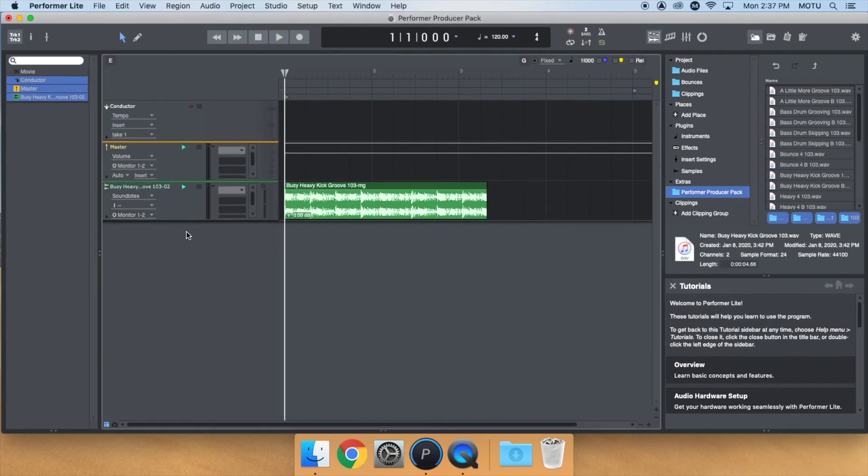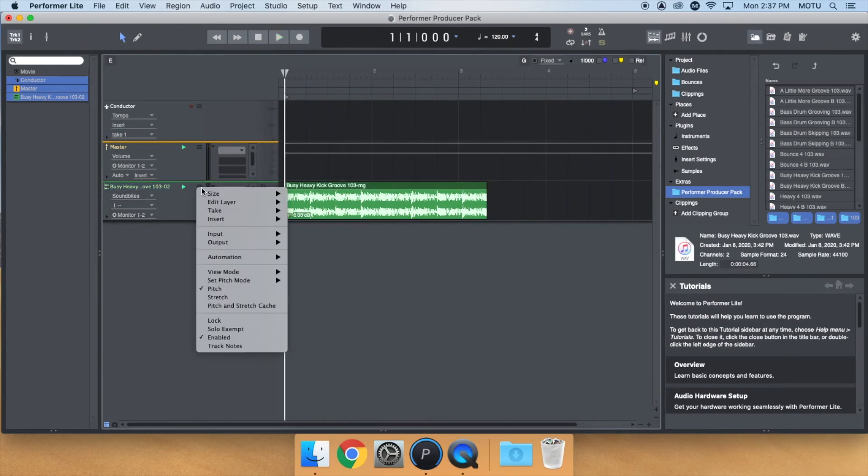To stretch the loop to sequence tempo, click on the Track Settings menu and turn on Stretch.